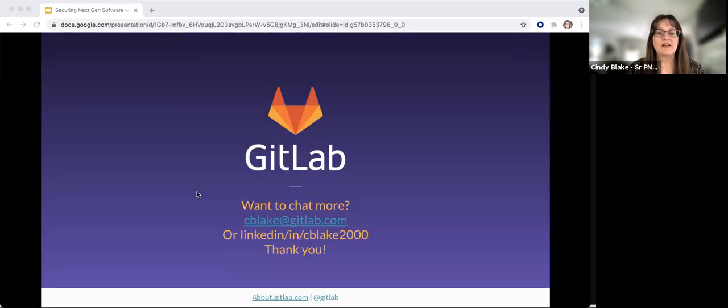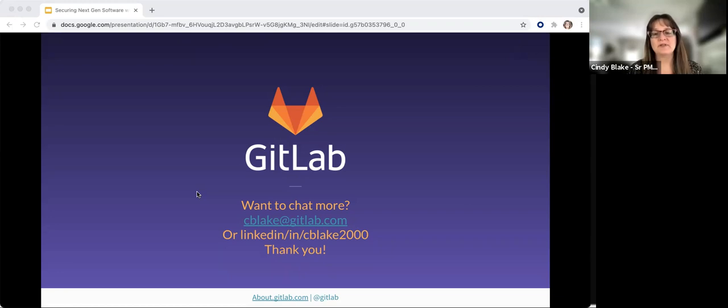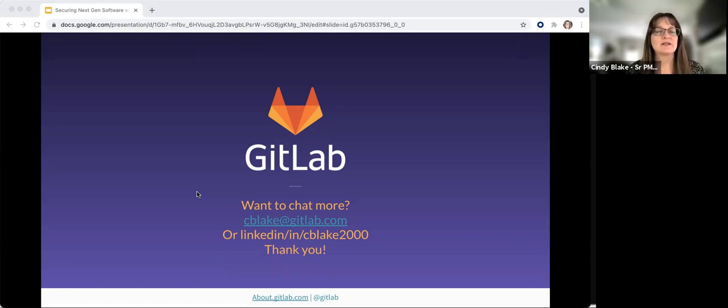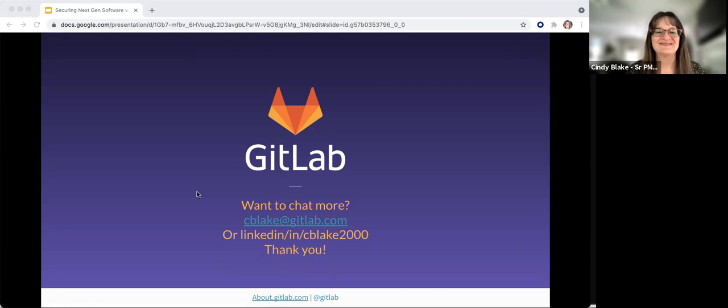With that, I thank you. I'm open for questions, and please feel free to reach out to me. My contact information is here for LinkedIn. Thank you so much.